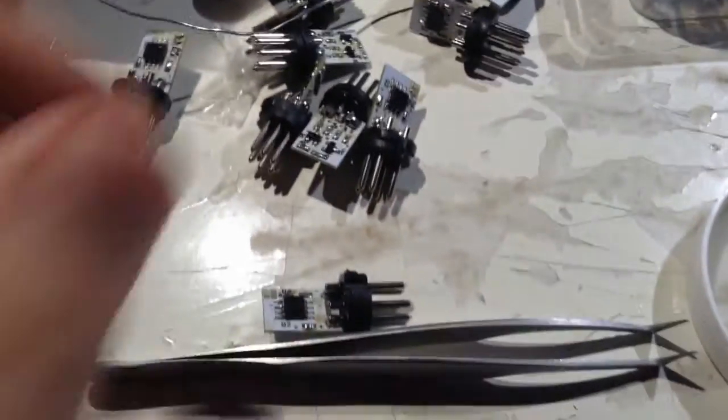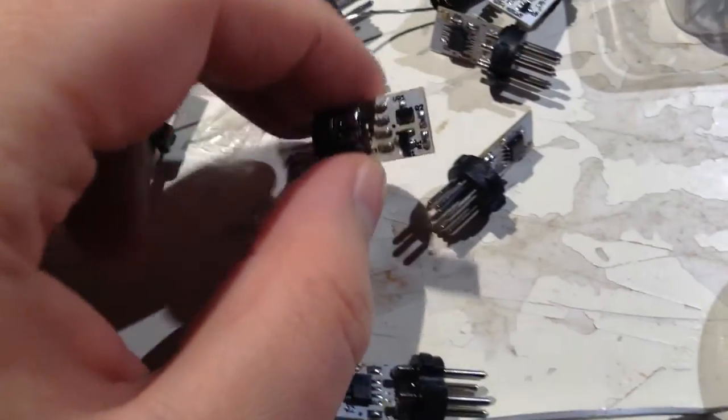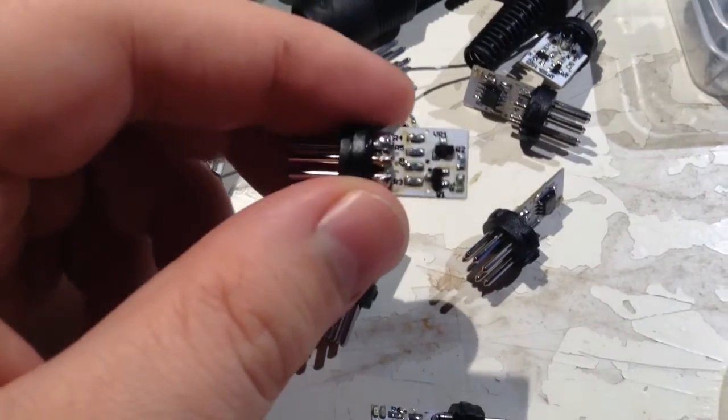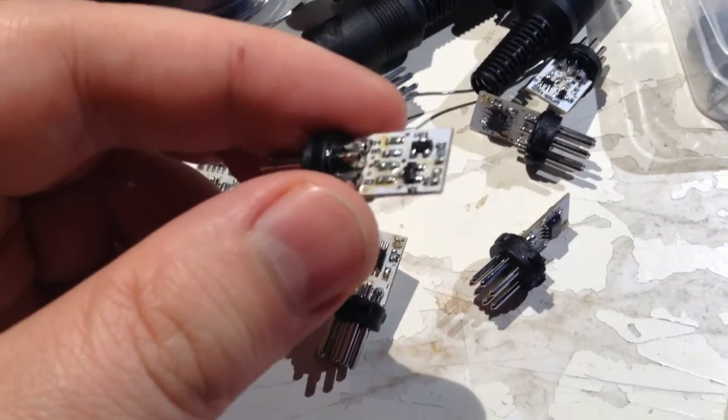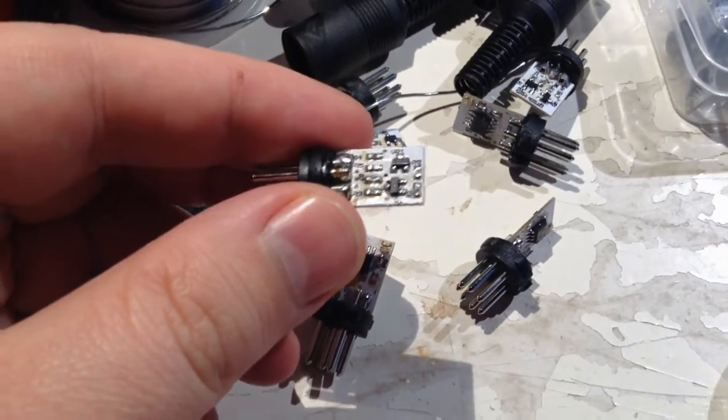I'm cleaning up the boards. When you do SMD components, you get a lot of flux or you need a lot of flux, and therefore they look dirty, but they're not really dirty, they're just full of flux, so they're not burnt.